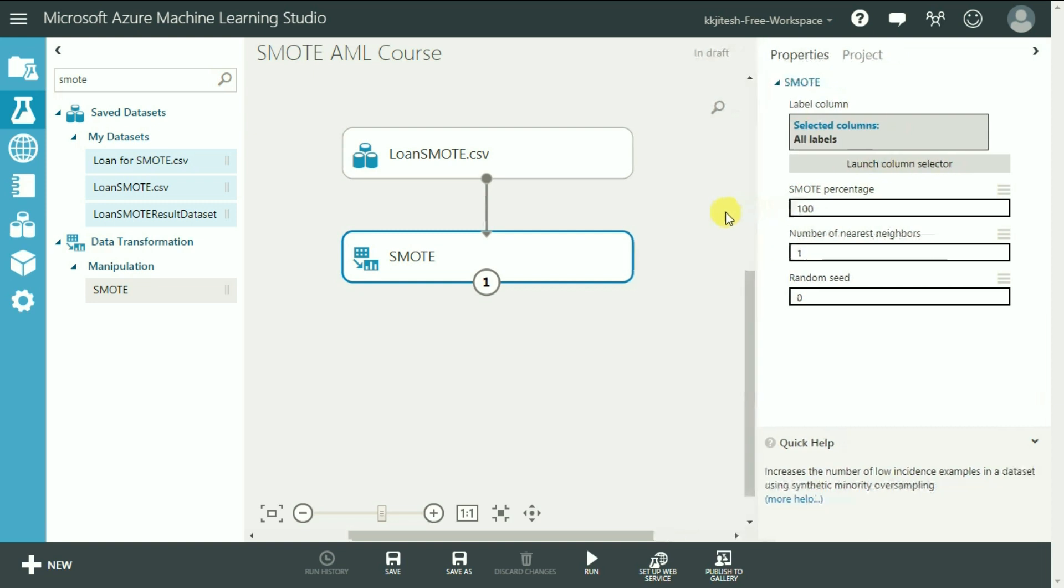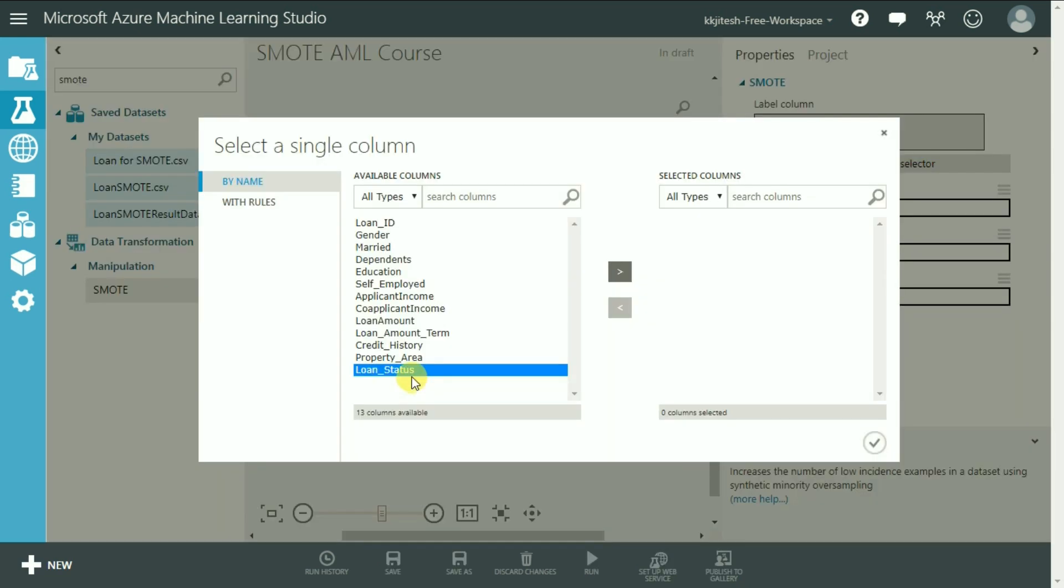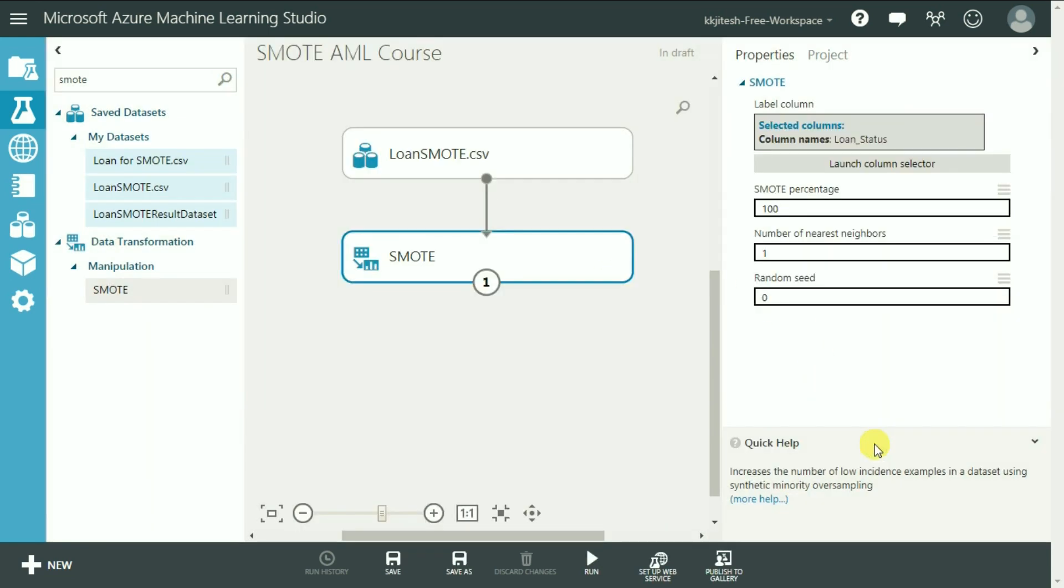The first parameter is the label column which in our case is the Loan status. Let me launch the column selector. Select Loan status and click OK.